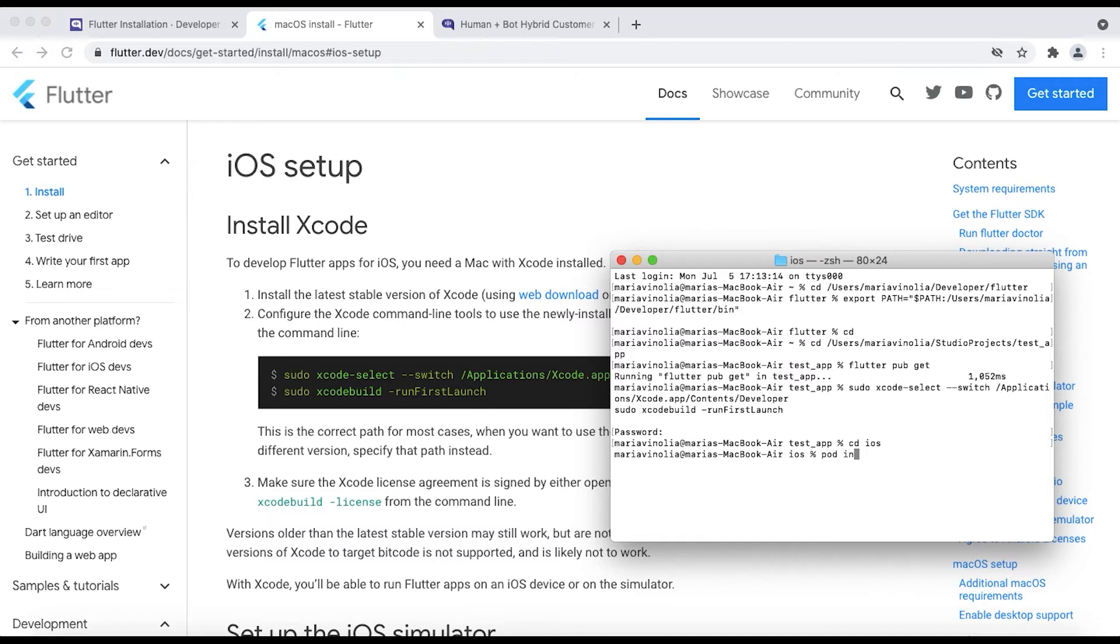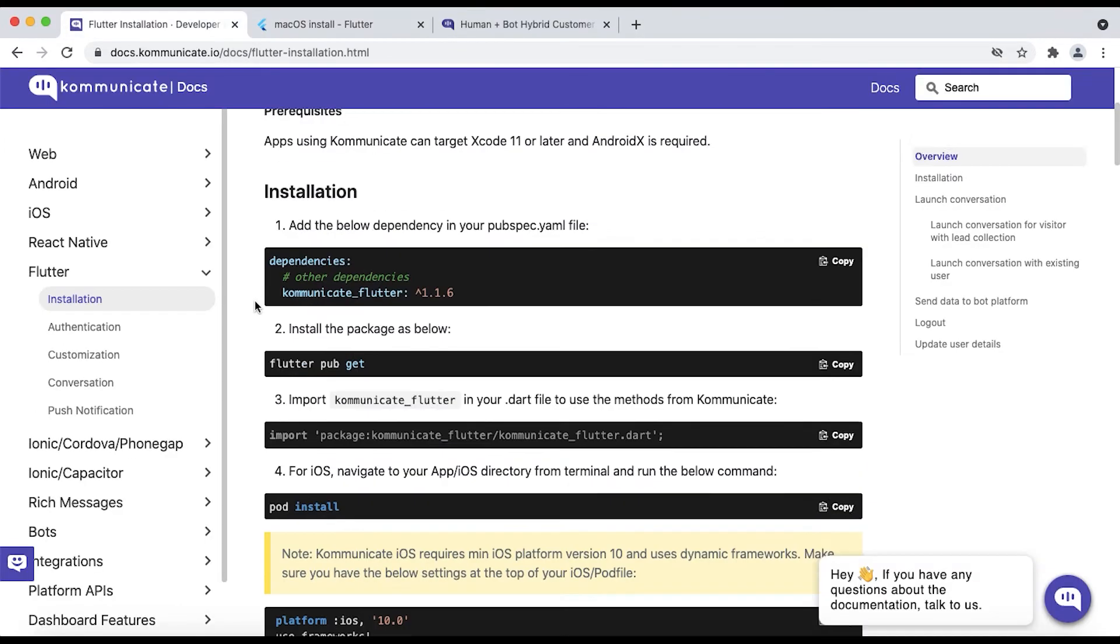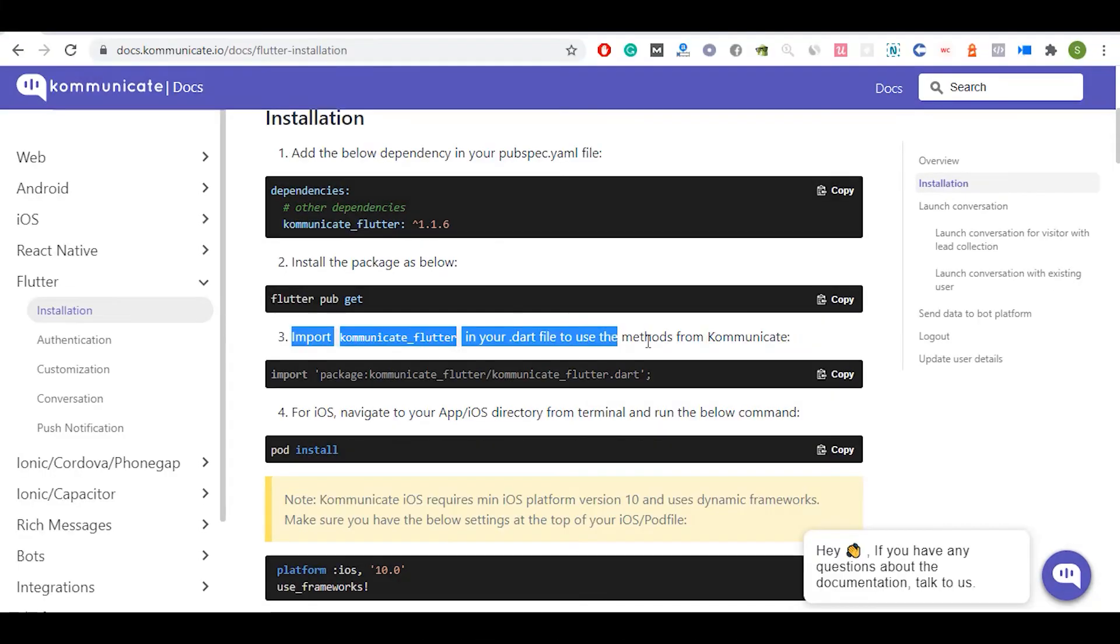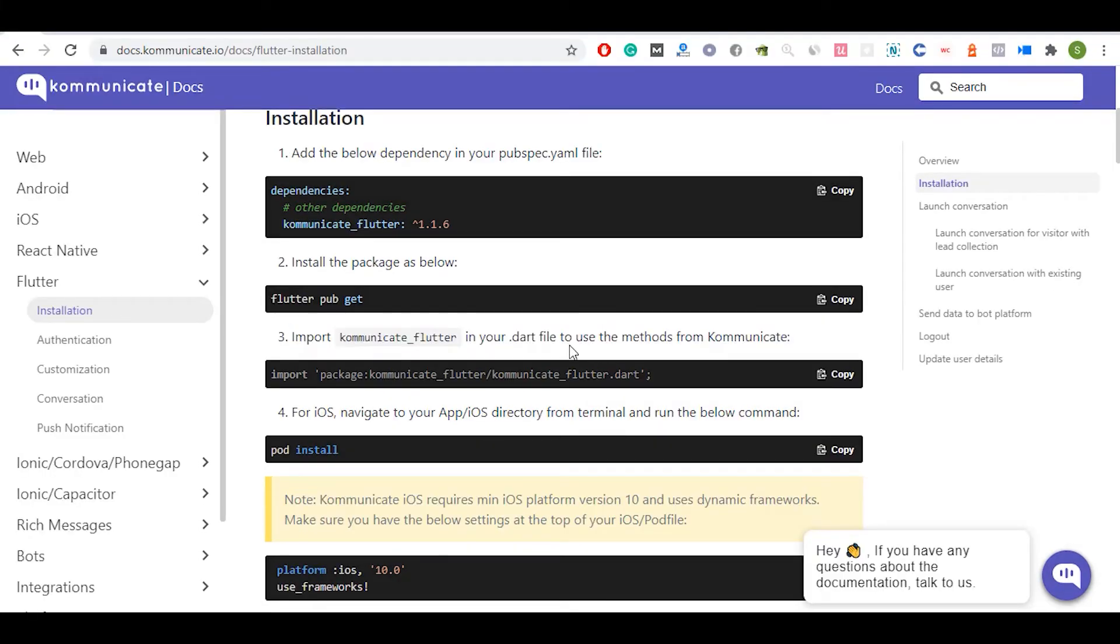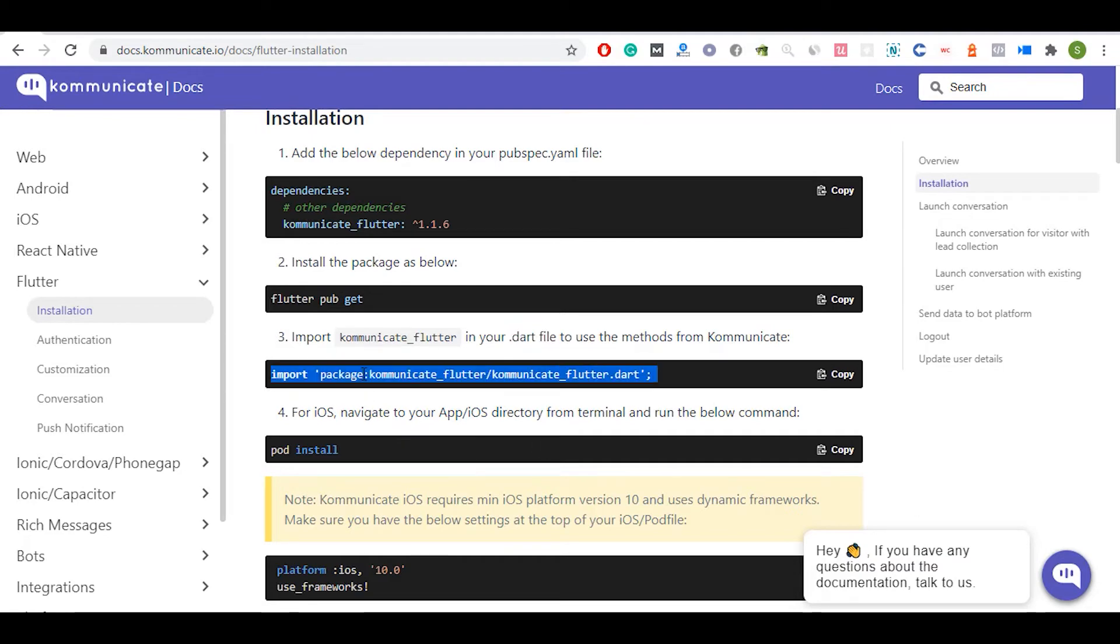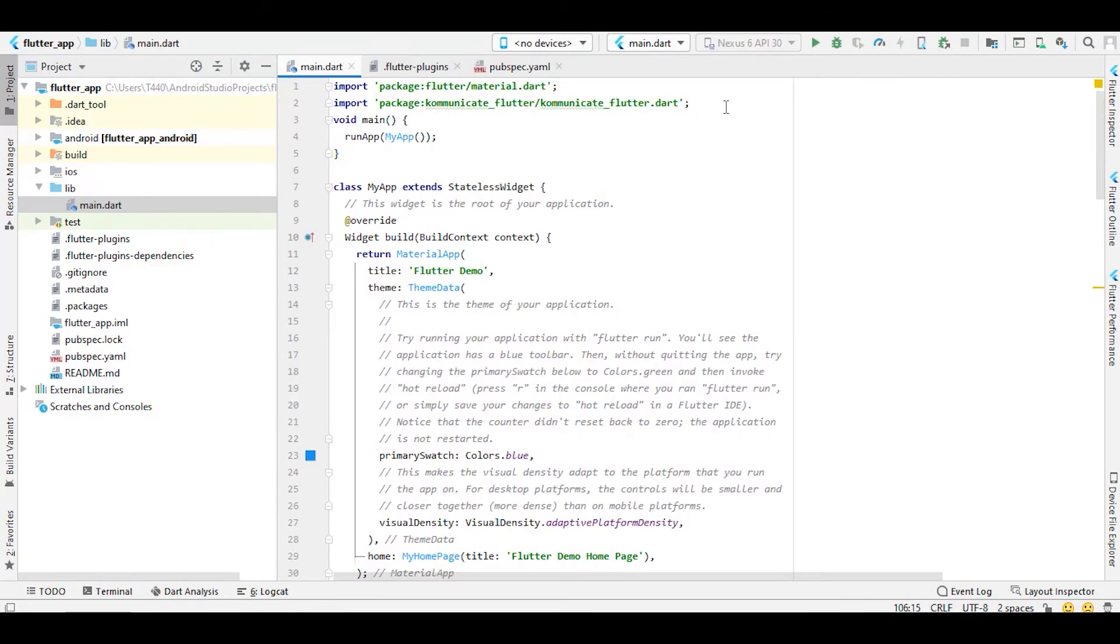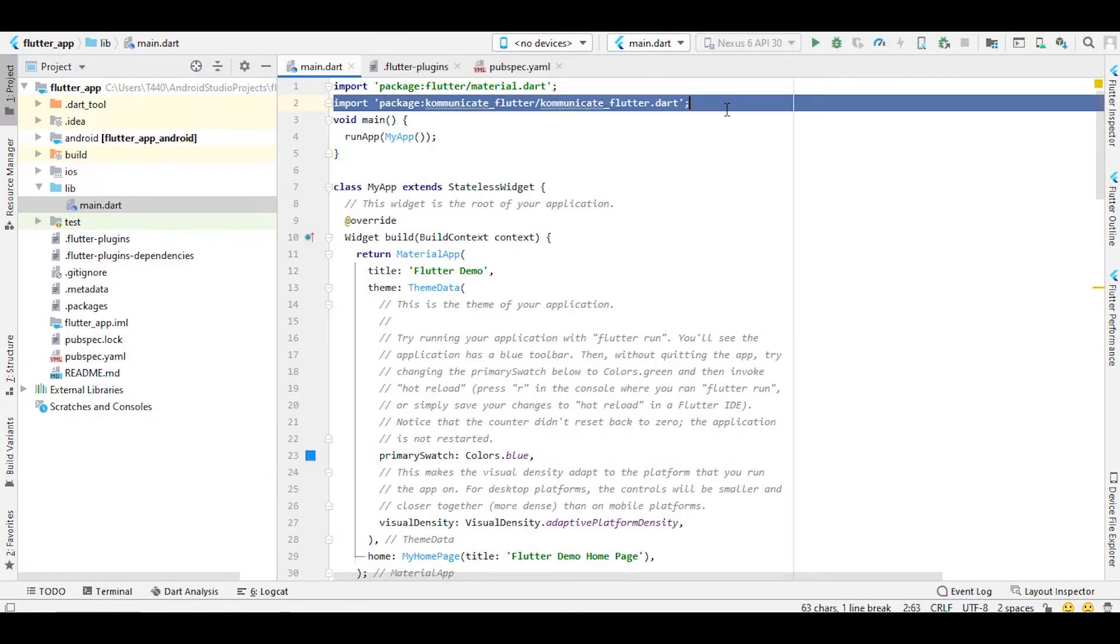Once that is done, change directory and navigate to your app iOS folder and enter the command pod install. Next step is to import communicate_flutter in your .dart file to use the methods from Kommunicate. For that, just copy this command, then open main dart file for your app, and paste the command in this file.